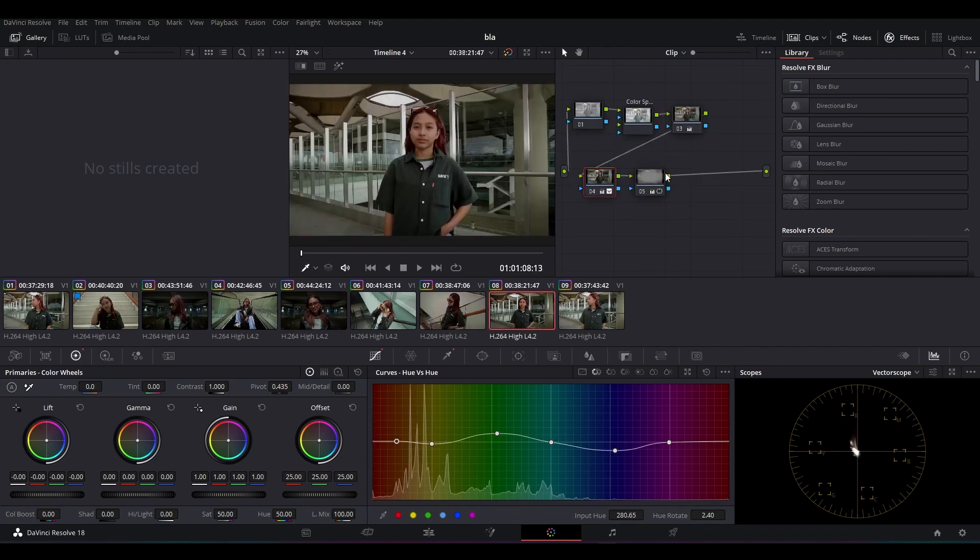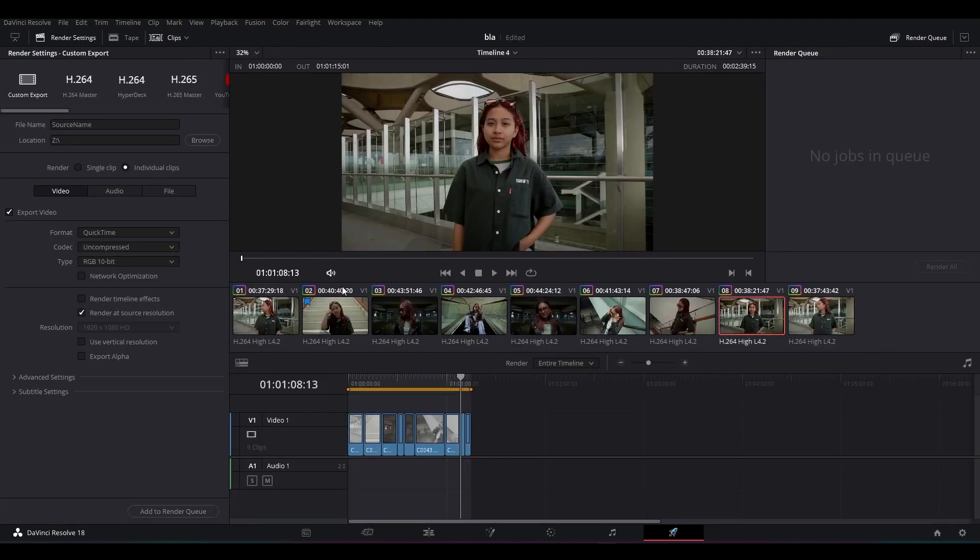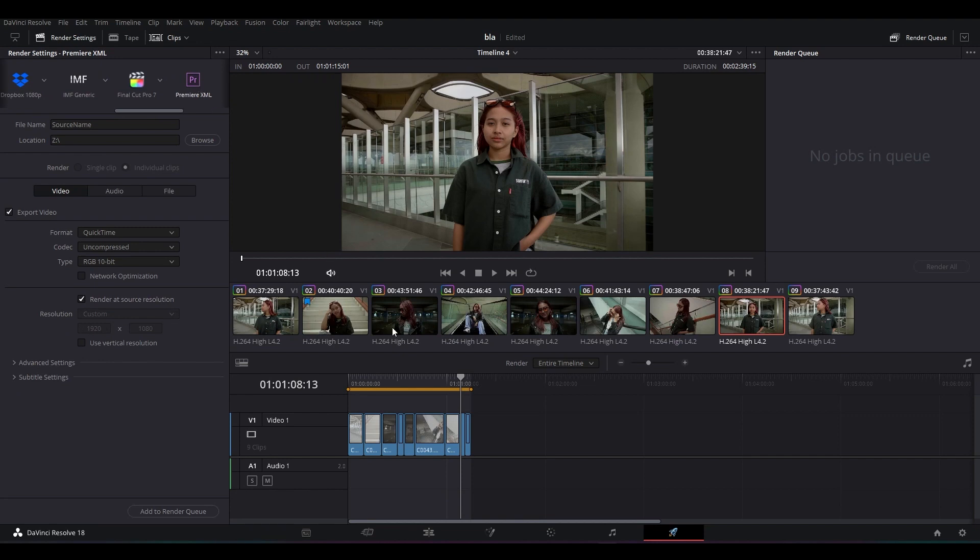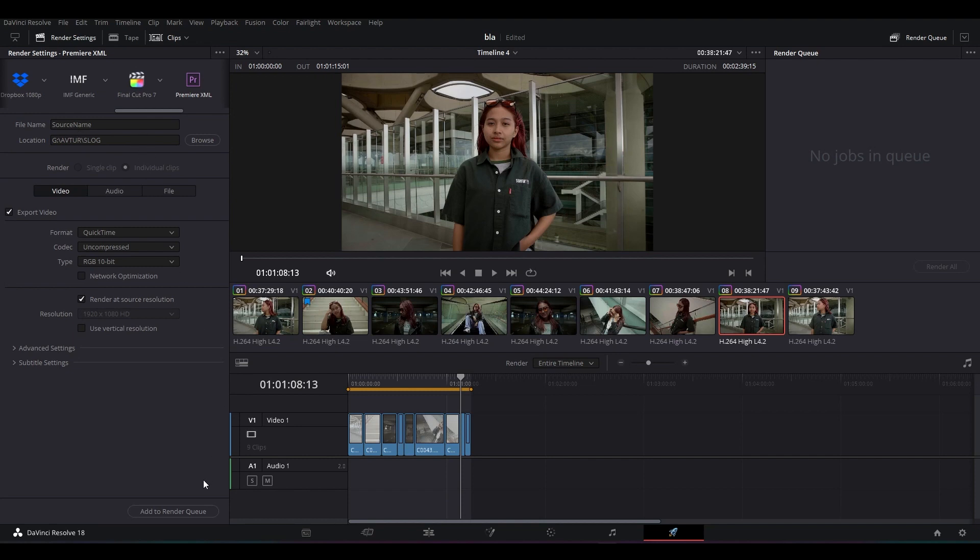Kalau kalian udah selesai melakukan proses grading-nya, kalian bisa meng-export footage ini ke Adobe Premiere Pro untuk yang nantinya akan kita pakai menyesuaikan dengan lagu yang udah kita pilih. Caranya bisa kalian pergi ke Deliver, terus kalian pilih yang Premiere XML. Kenapa kita menggunakan XML? Karena disini kita hanya ingin mengexport timeline-nya, bukan merender videonya, sehingga ketika nanti di Premiere Pro itu kualitasnya dan juga hasil grading-nya itu terbaca di aplikasinya. Ketika udah kita pilih tempatnya mau ditaruh di mana, kita langsung add to render queue dan kita render.